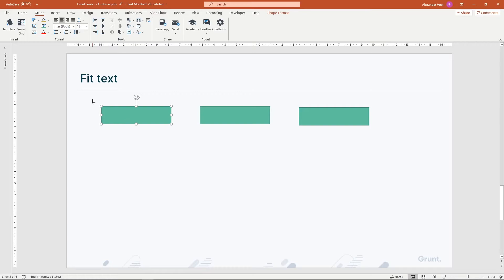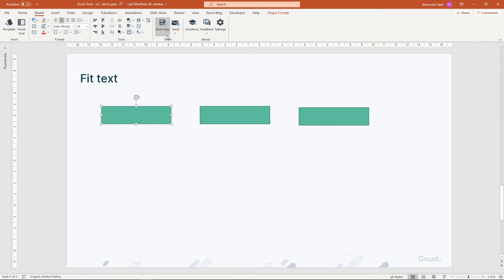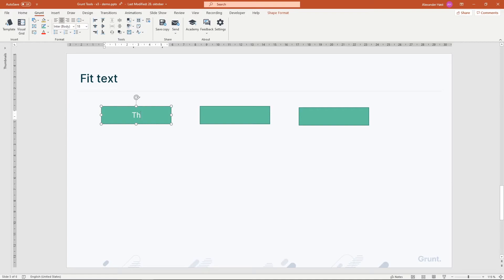The Fit Shape to Text feature lets you control how your shape size is affected by the text within it. There are three different options, and I'll show you each of them in turn. For the first shape, I'll choose Fixed Size. As I type text into the shape, the shape size will never change.